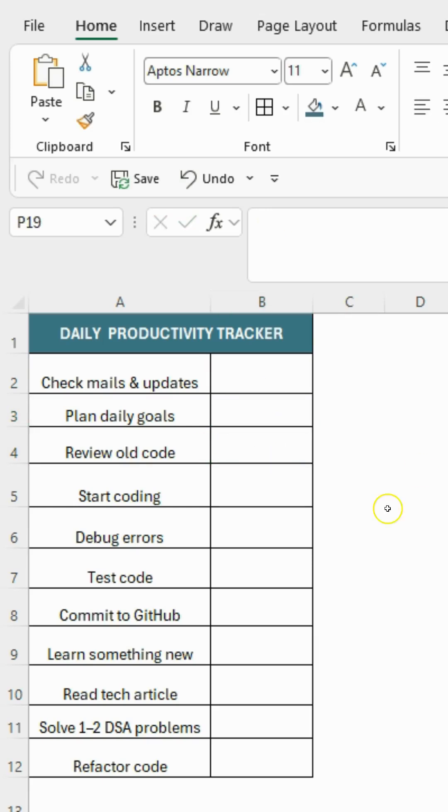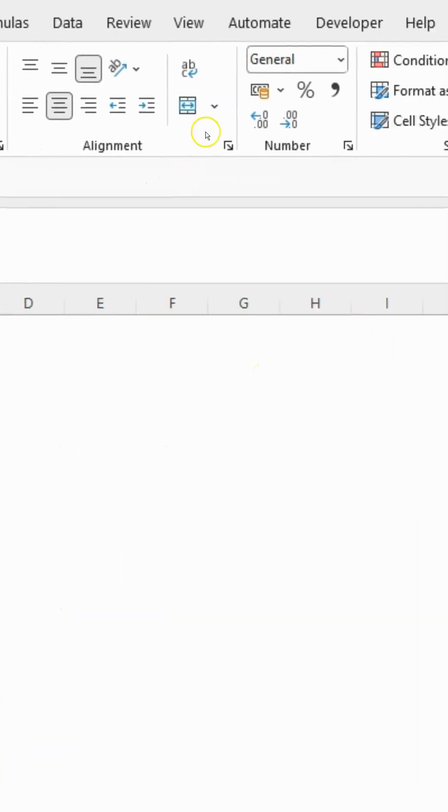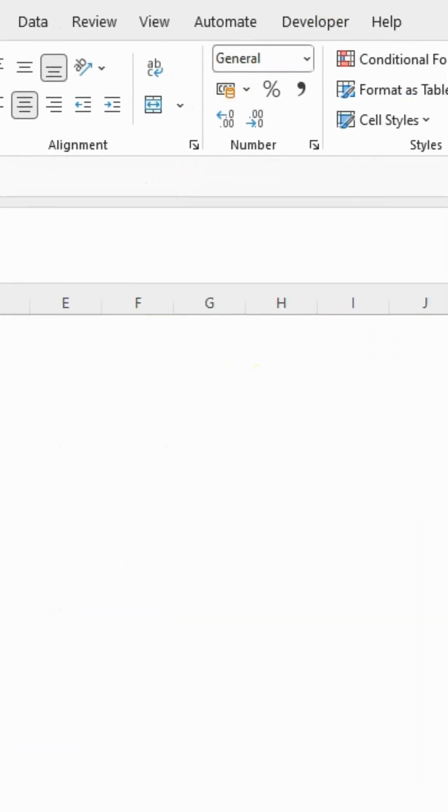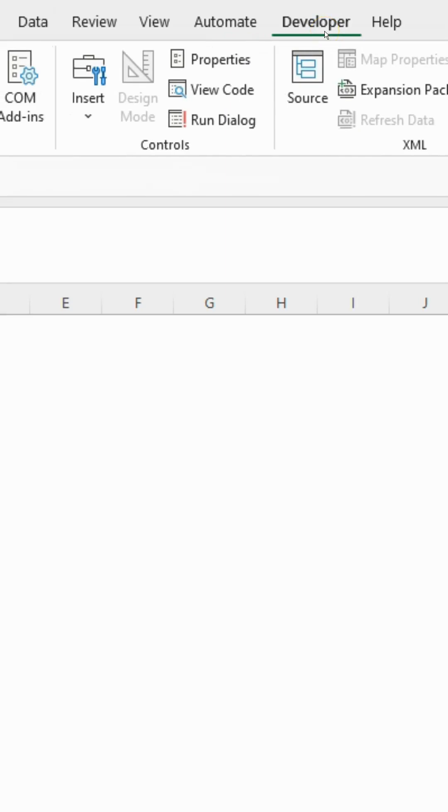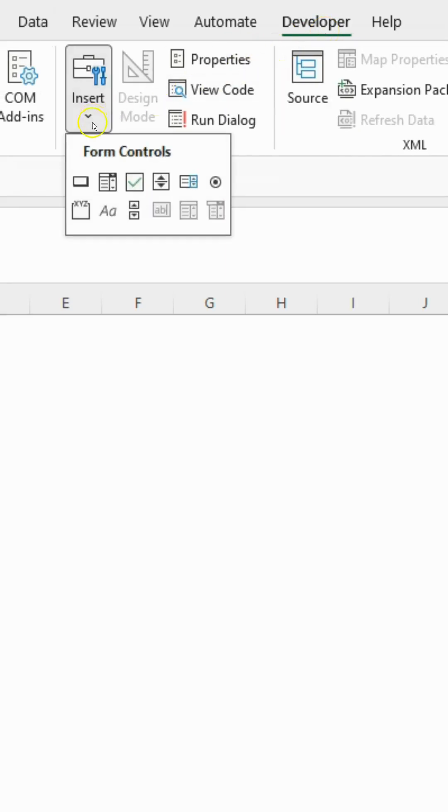First, select the cell where you want your checkbox to appear. Go to the Developer tab. Now, under the Insert section, click the Checkbox option.